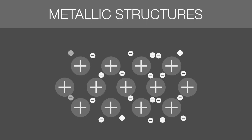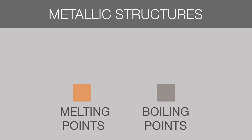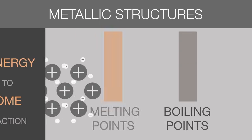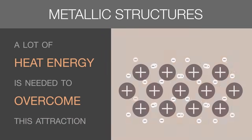This is a very strong attraction and explains why metals have high melting and boiling points. A lot of heat energy is needed to overcome this attraction.